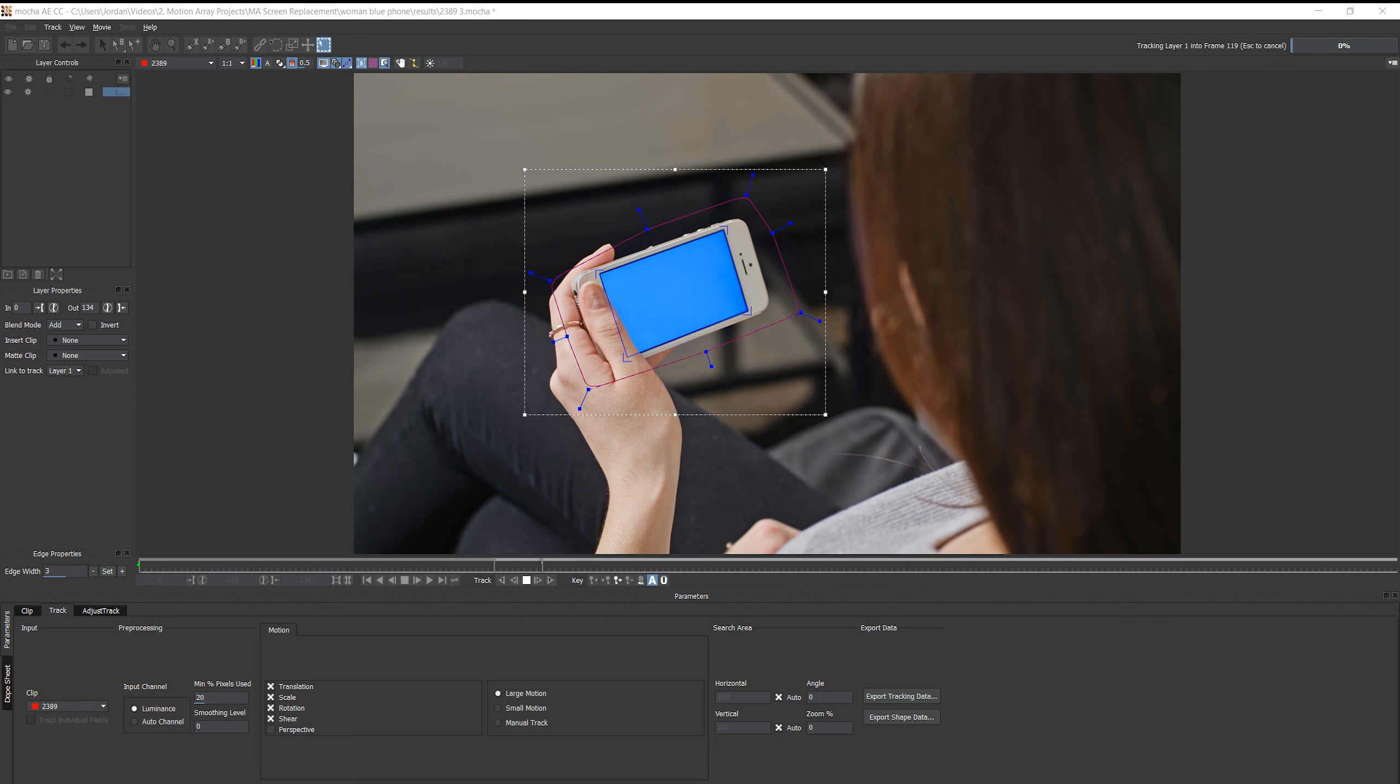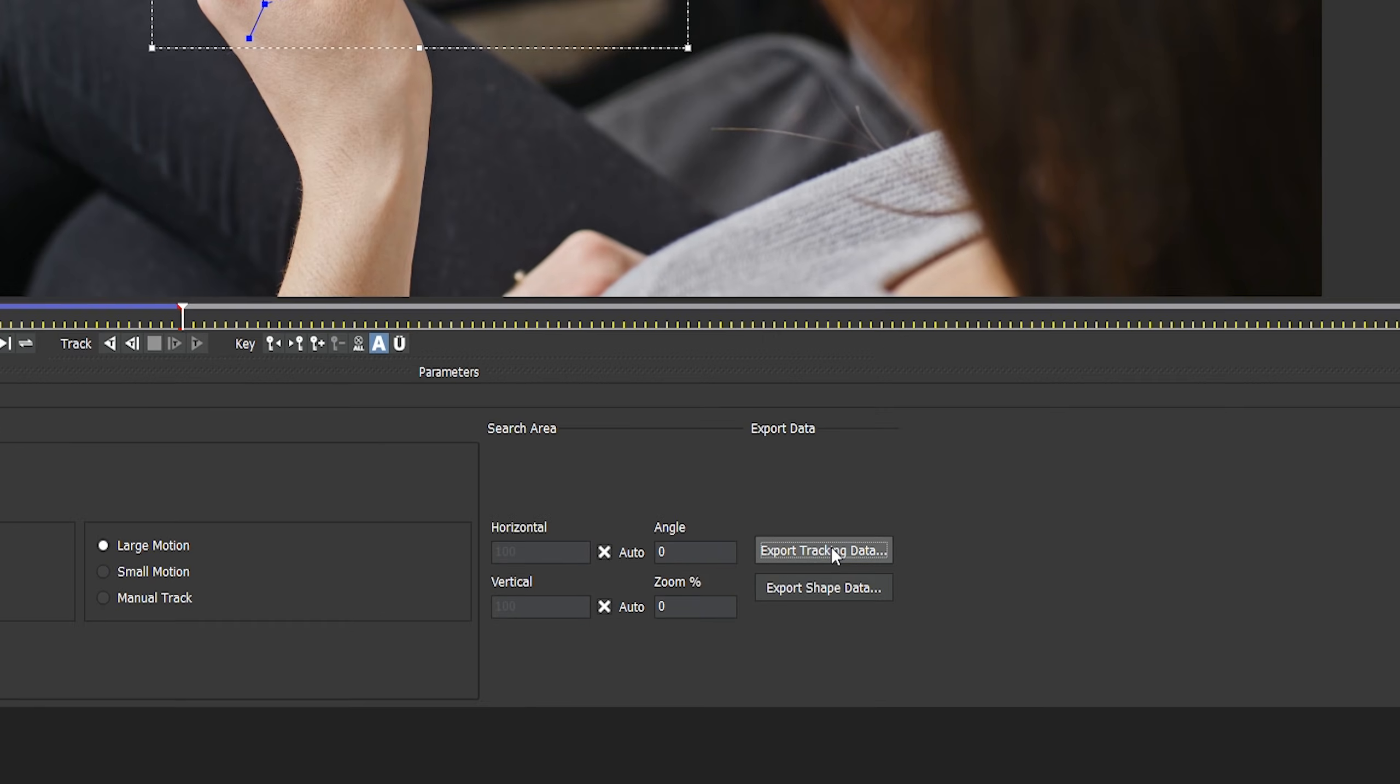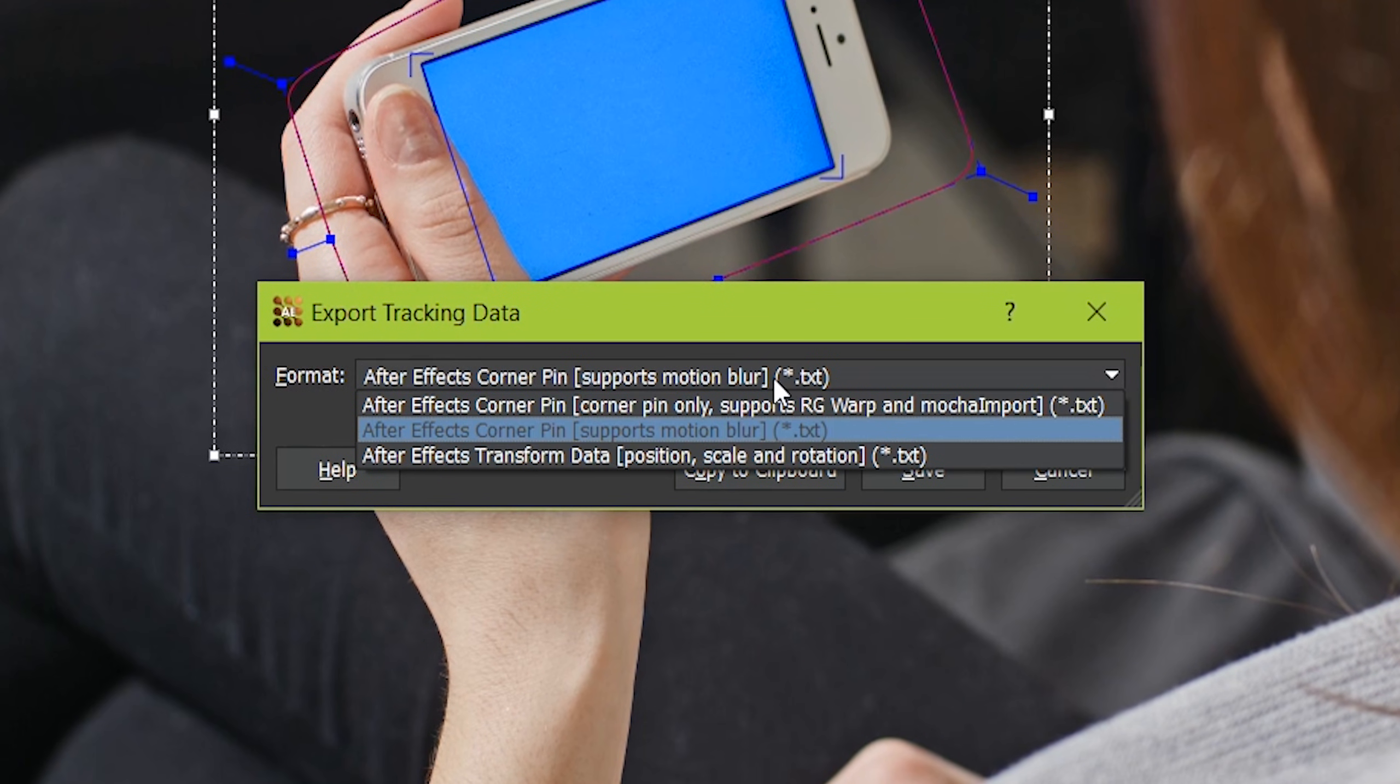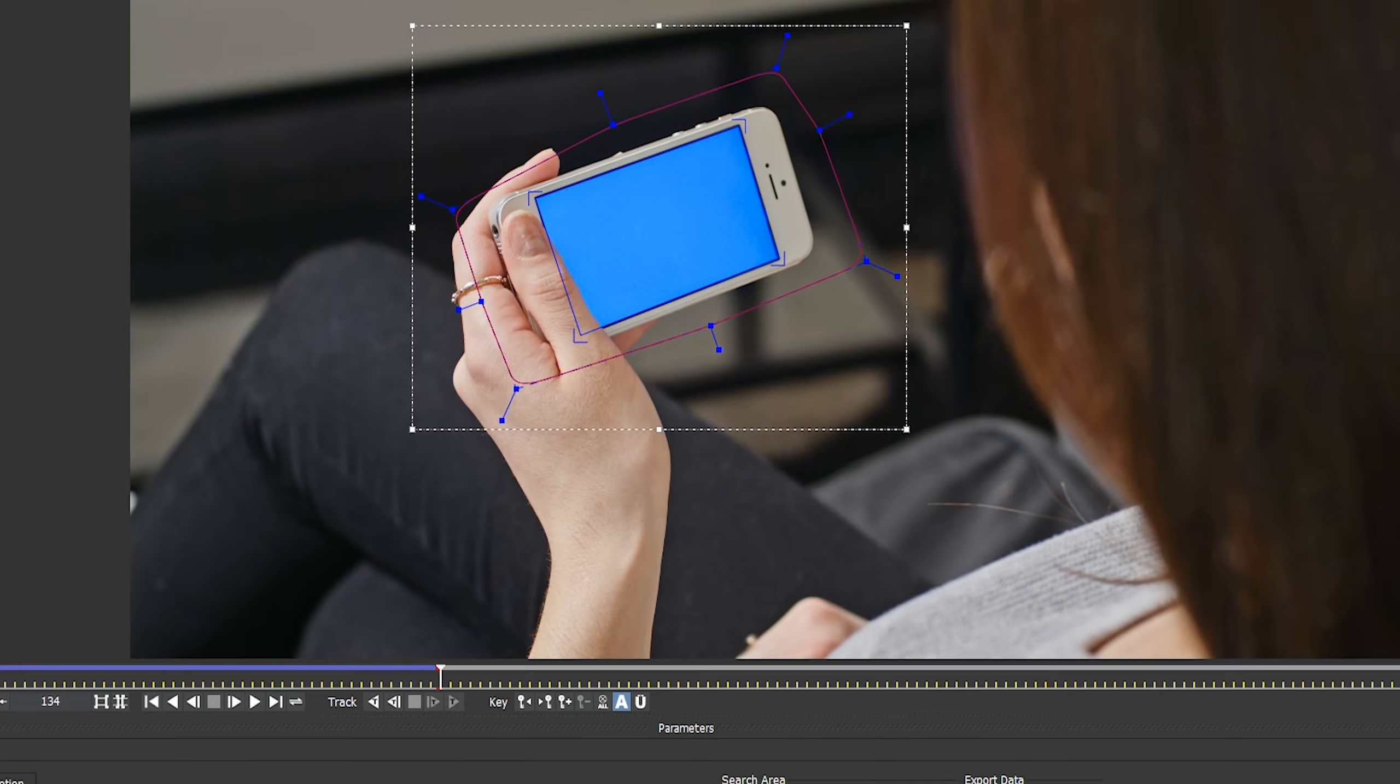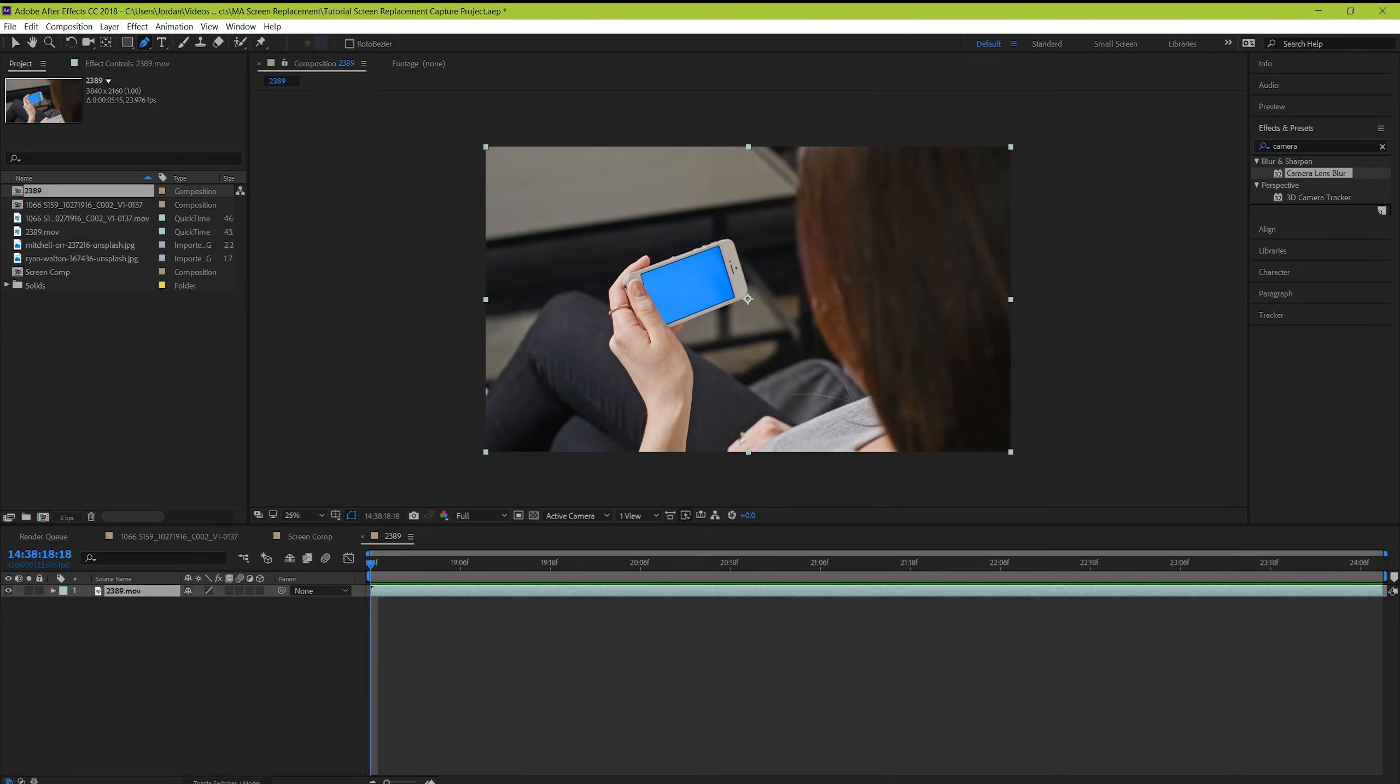Now that that's done, you just need to tell After Effects the data that Mocha just collected. So to do that, we're basically going to copy and paste the findings into After Effects. Go to export tracking data, and choose the option with After Effects corner pin supporting motion blur. And then when you hit copy to clipboard, you've basically just copied a bunch of information, and the next time you paste, it'll paste that information that Mocha just collected.